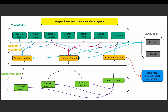Hi friends, we are building an AI agent-based stock recommendation system. In the previous video we defined the four tasks or objectives. In this video we will build these three agents: the research, finance, and investment advisor. Today we are going to define three agents — research analyst, financial analyst, and investment advisor — who will carry out those four tasks defined in the previous video.